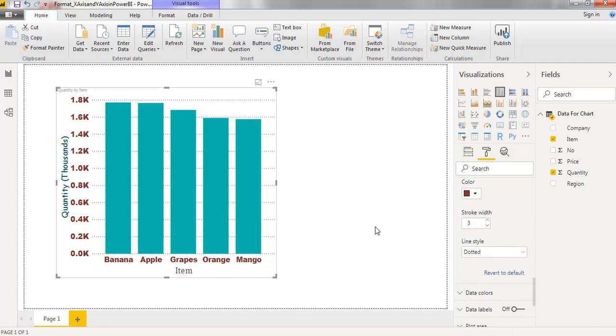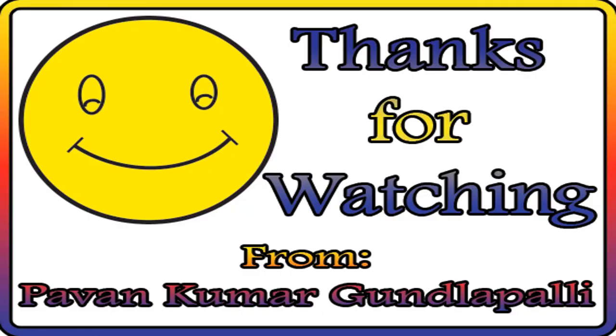These are the formatting options for the X and Y axis. I hope this video is useful to everyone. Thanks for watching.